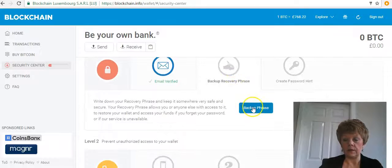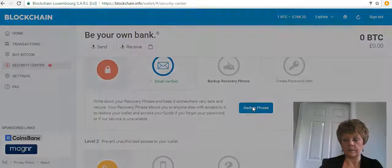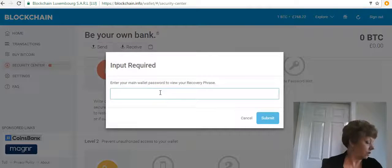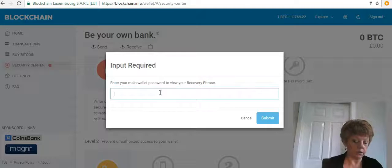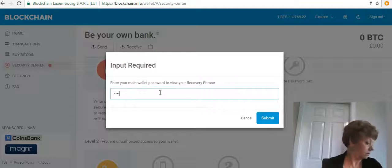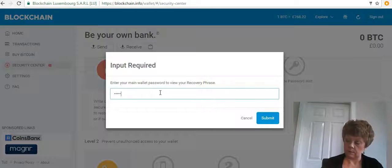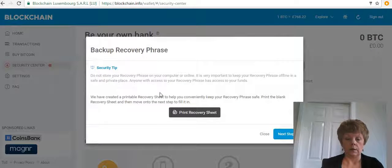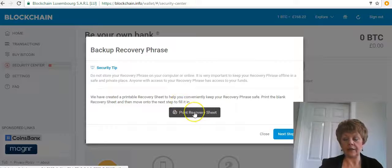Click on where it says 'Backup Phrase' and you need to enter the password you just used to create this account.